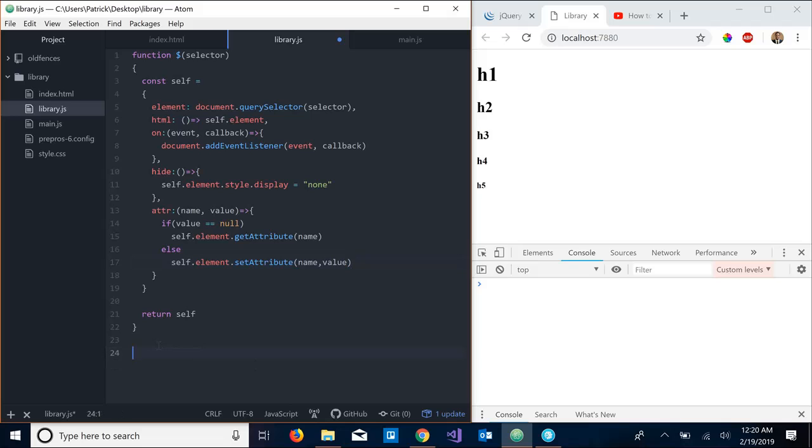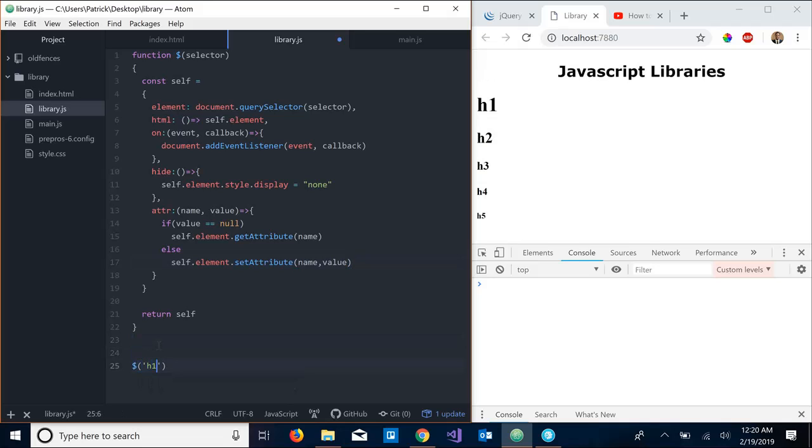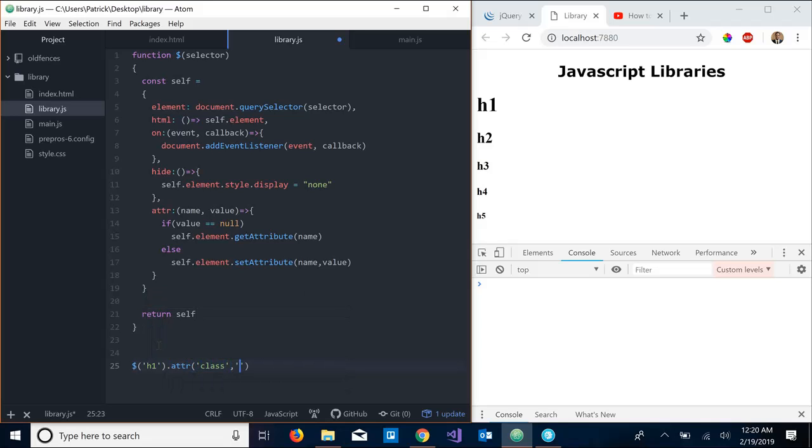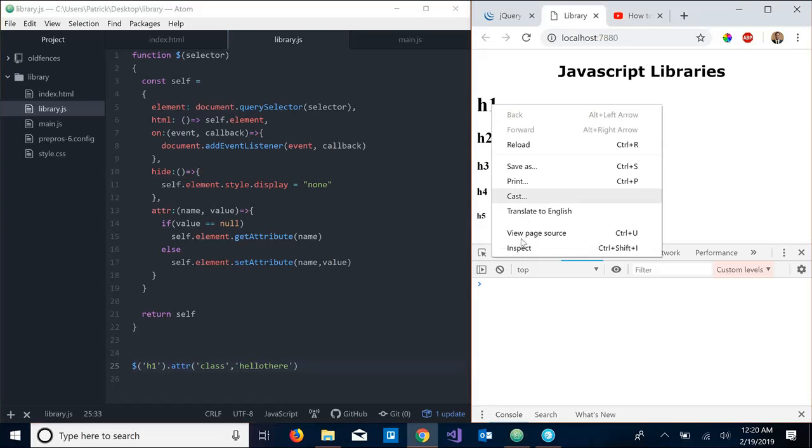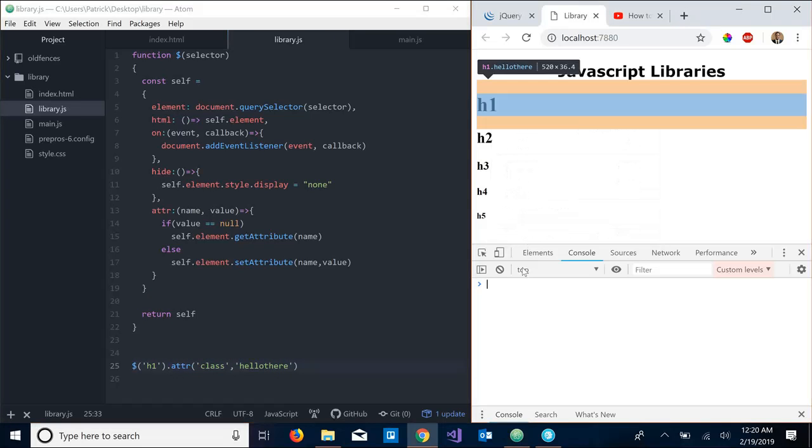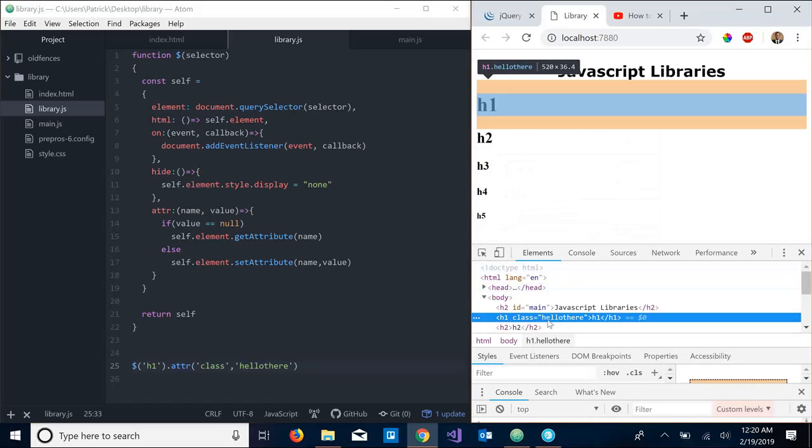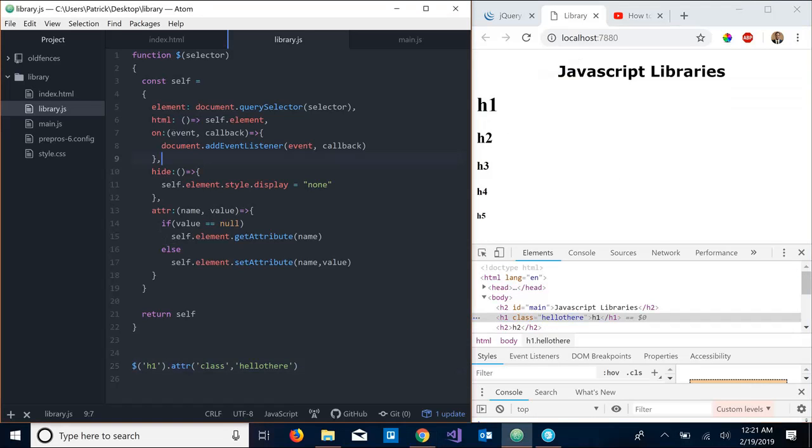So let's go down here, delete this, and let's say we want to give the h1 a class name. So h1.attr 'class', let's just say 'hello there'. Save it, let's inspect this h1, and as you can see we have the class of 'hello there' attached to this h1. And you can just keep adding and adding and adding different functions, different functionalities to this library.